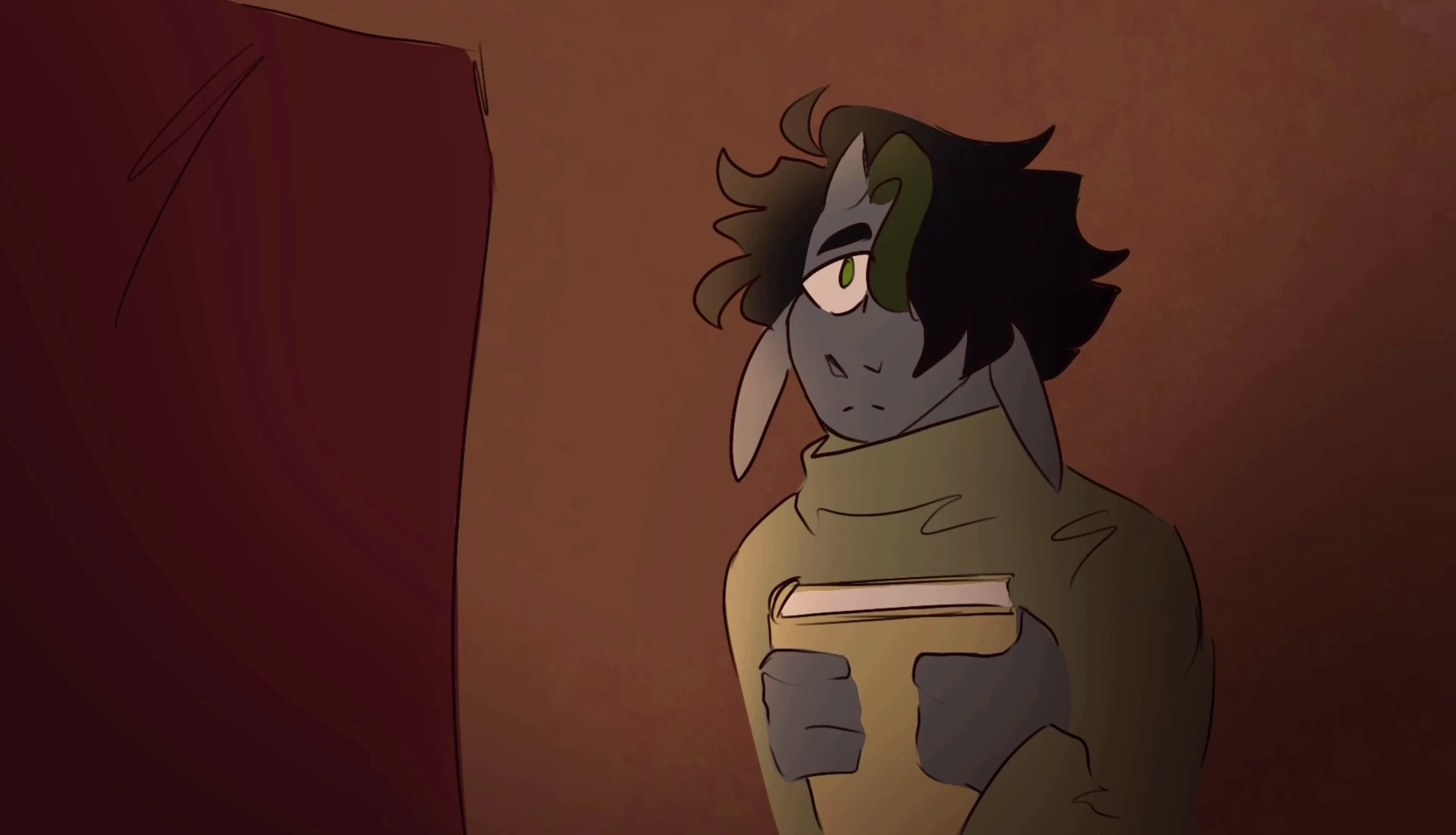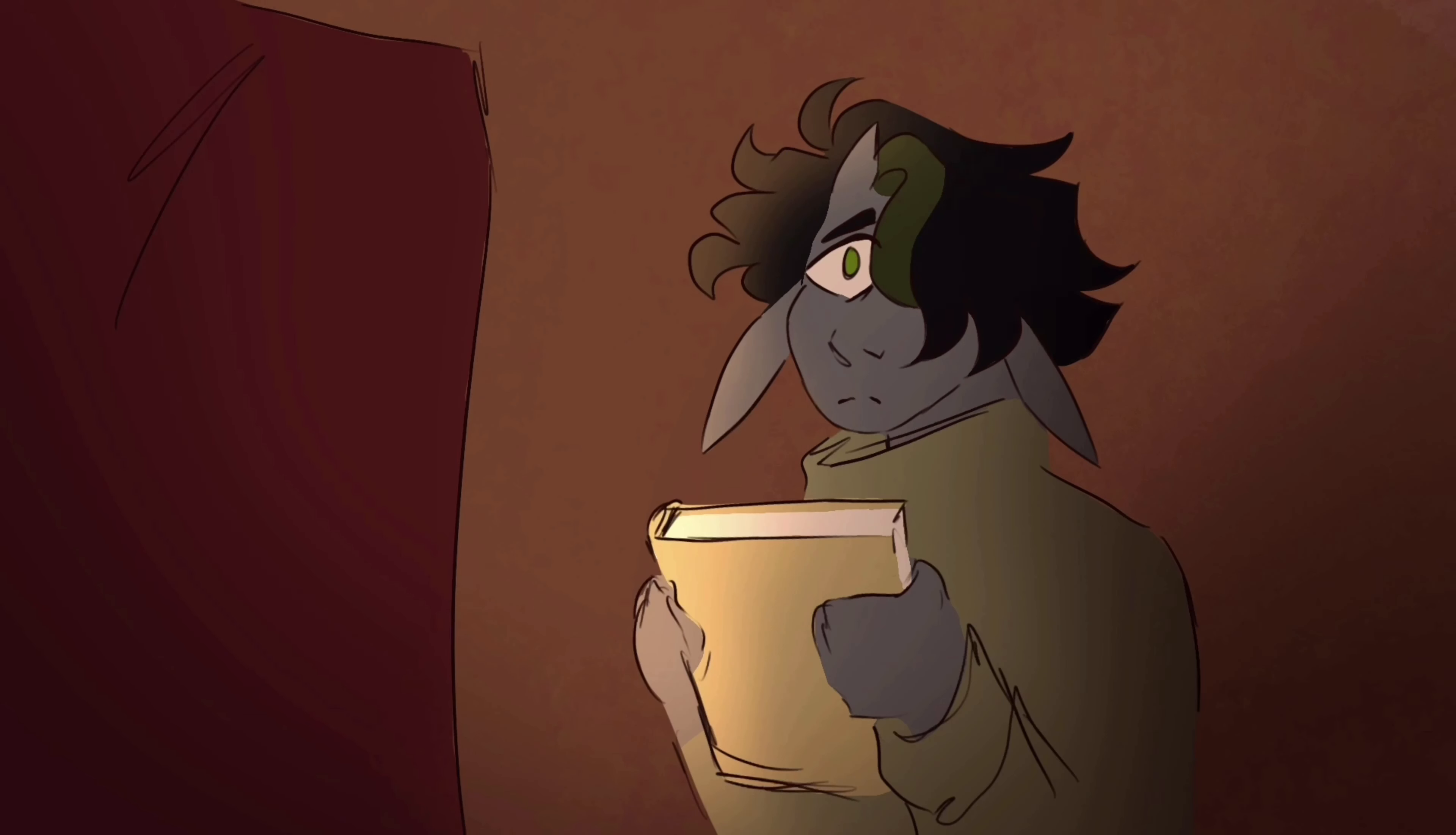Hey there, kiddo. Didn't see you there. I owe you story time already, don't I?